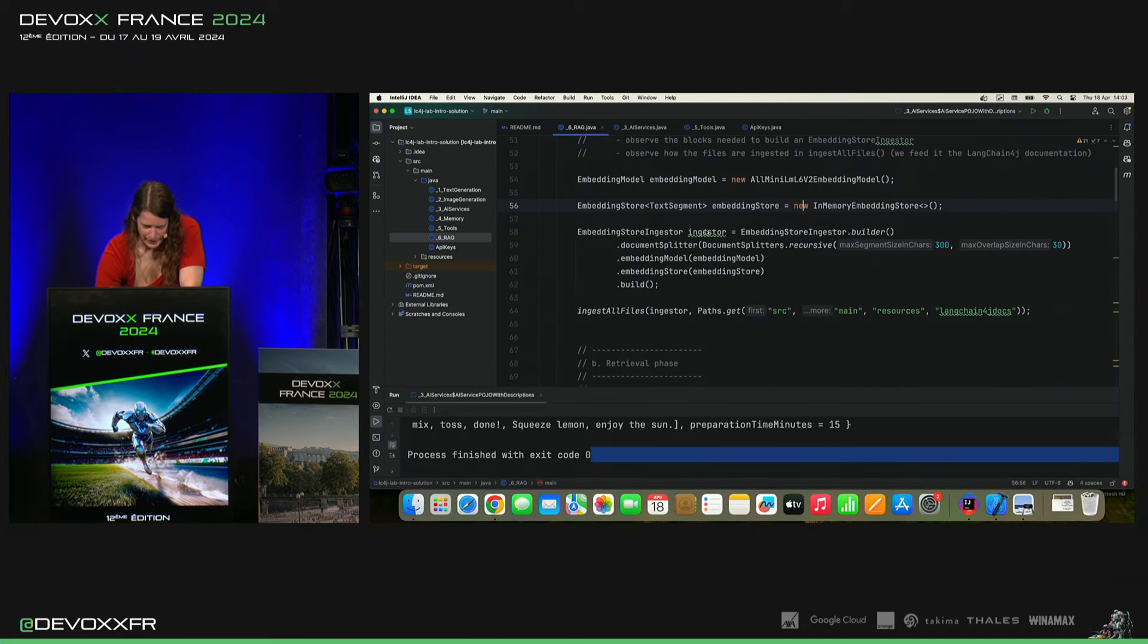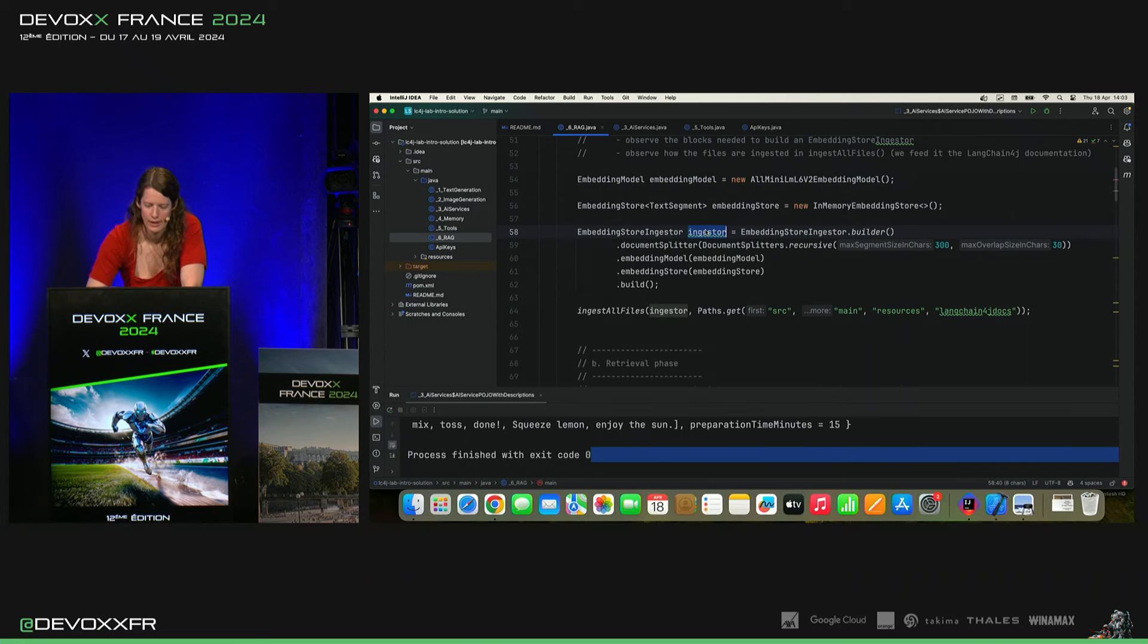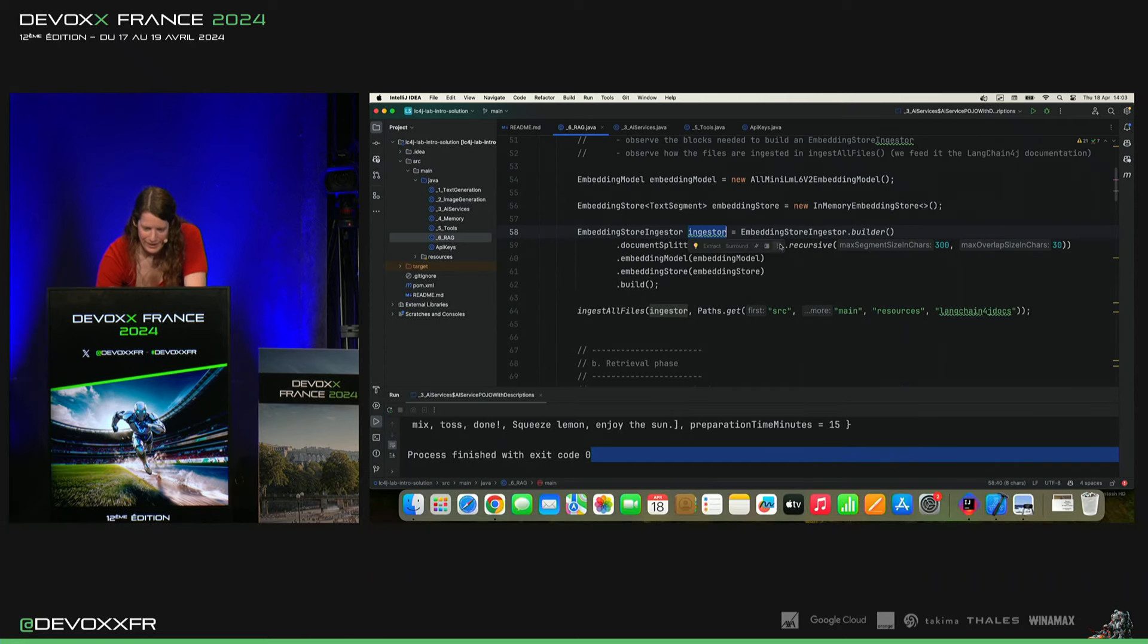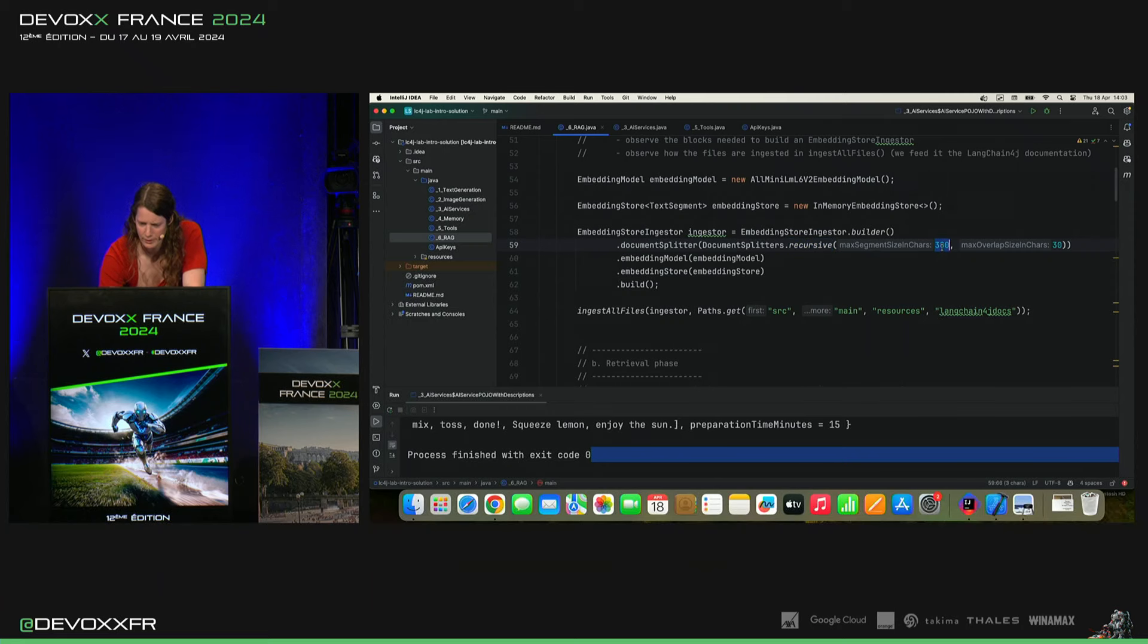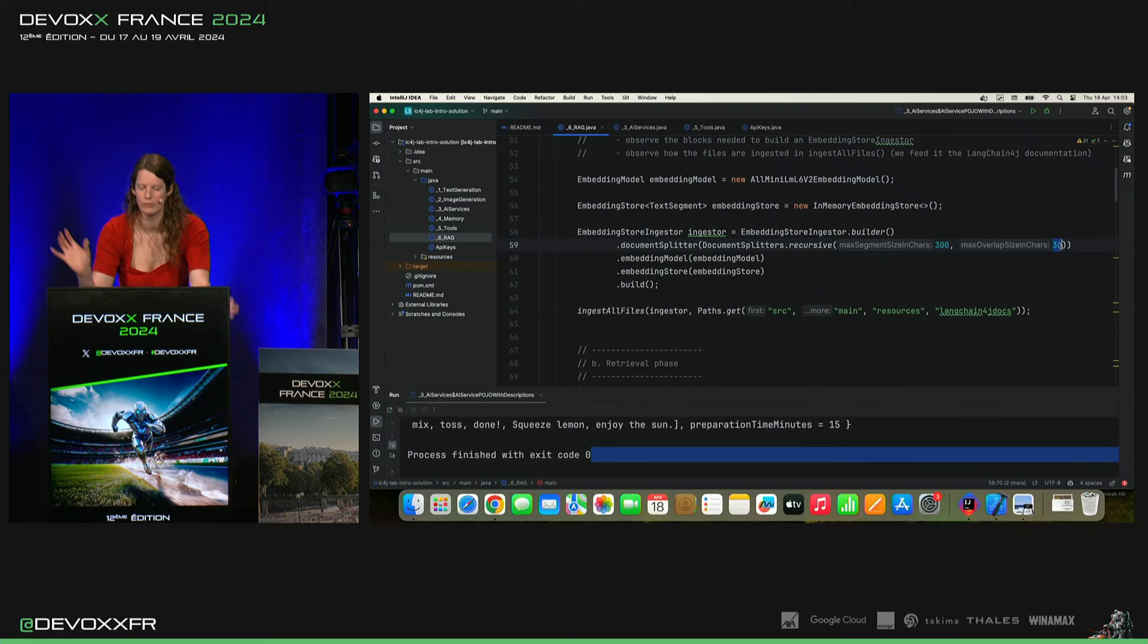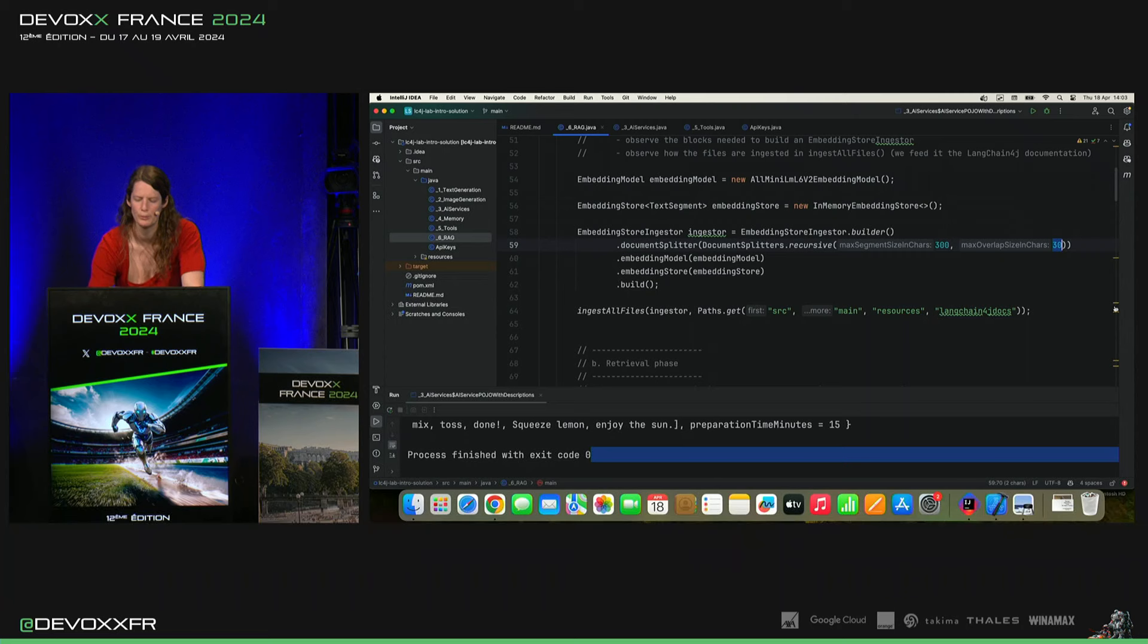Et puis, on a un Anchester qui va manger nos documents. J'ai coupé en segments de 300 avec un peu de overlap. Voilà, que ça ne coupe pas au milieu d'un mot, qu'on a quand même un peu les deux.